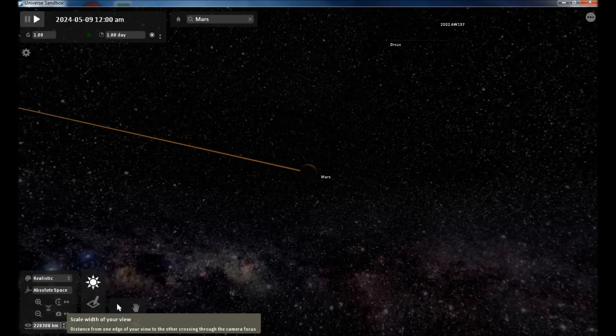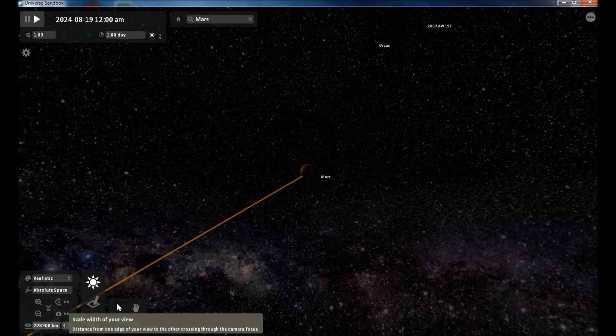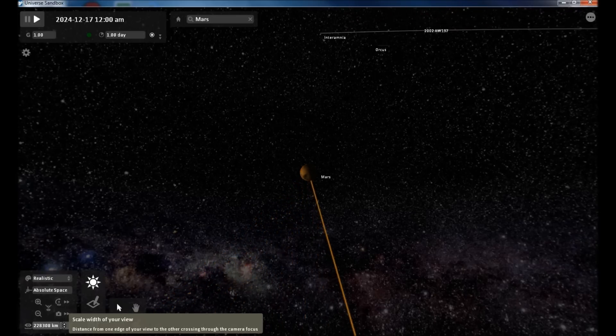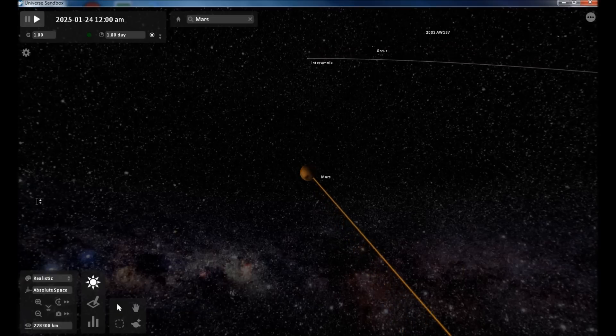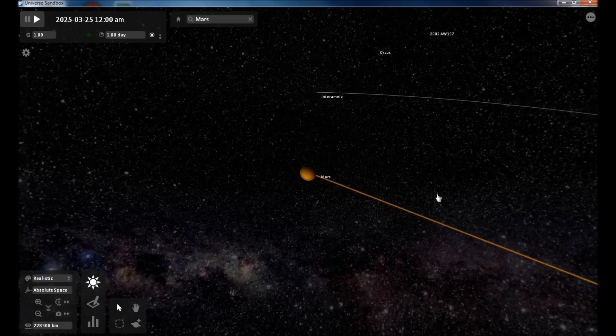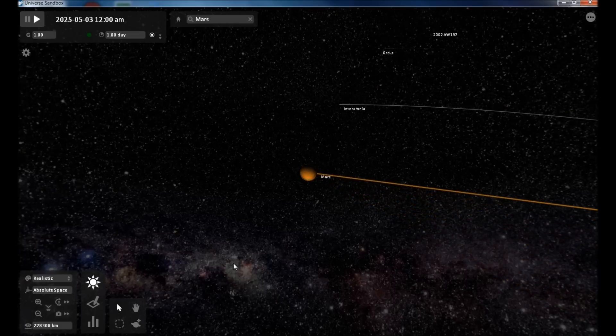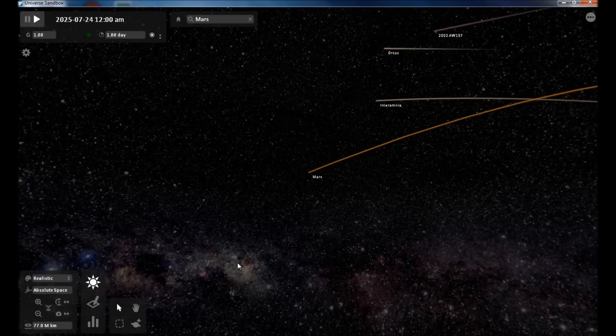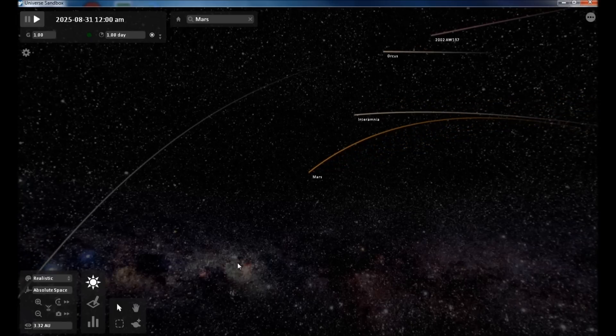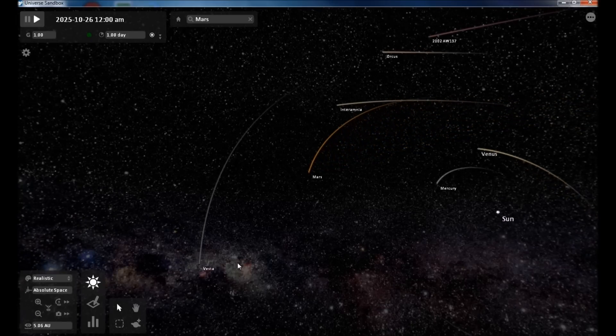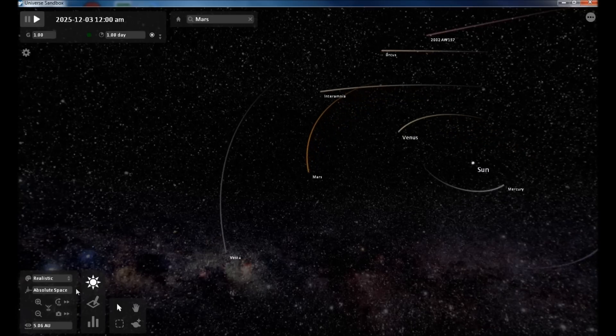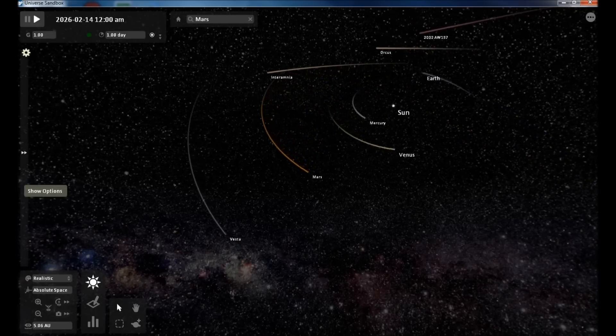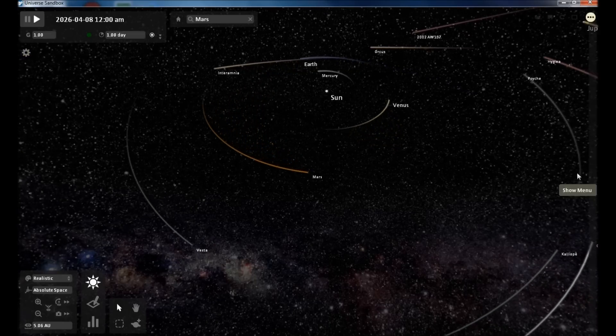This right here tells you from left to right of your current screen the width, the actual width. So right now it's saying 228,000 kilometers is my field of view from left to right. Watch as I back out. As you back out far enough and the distances become large enough, you end up in astronomical units. So this is five astronomical units from left to right.